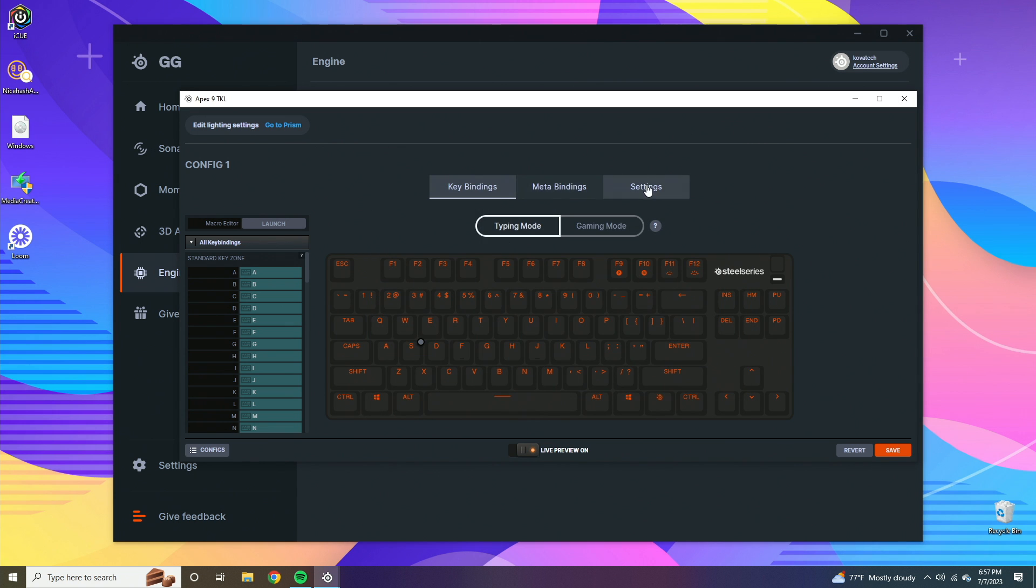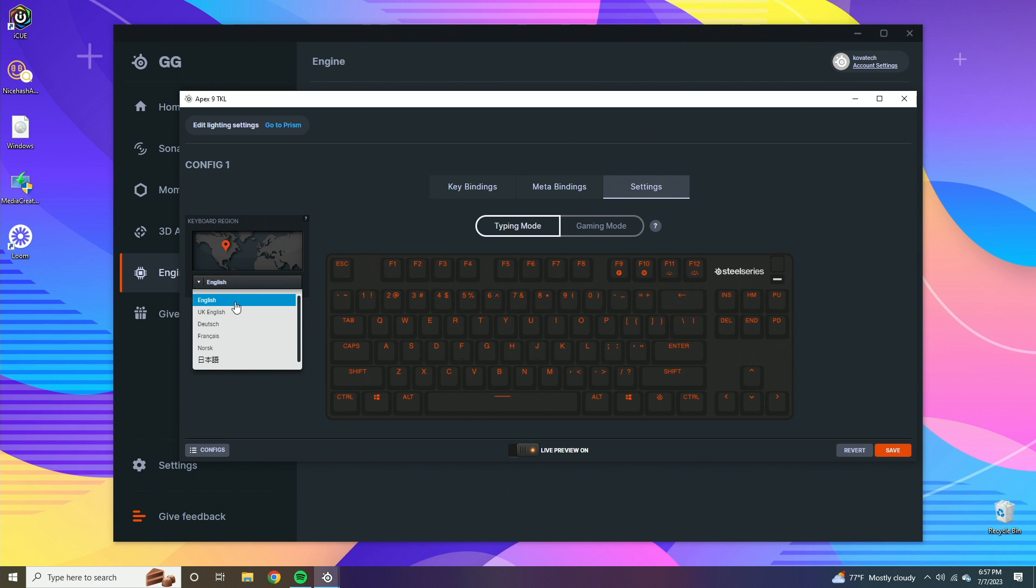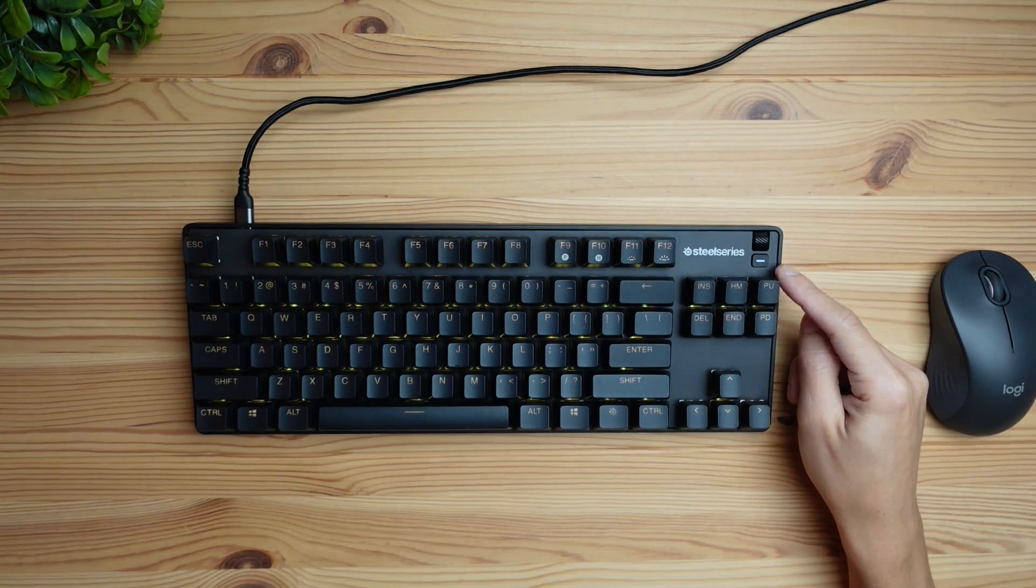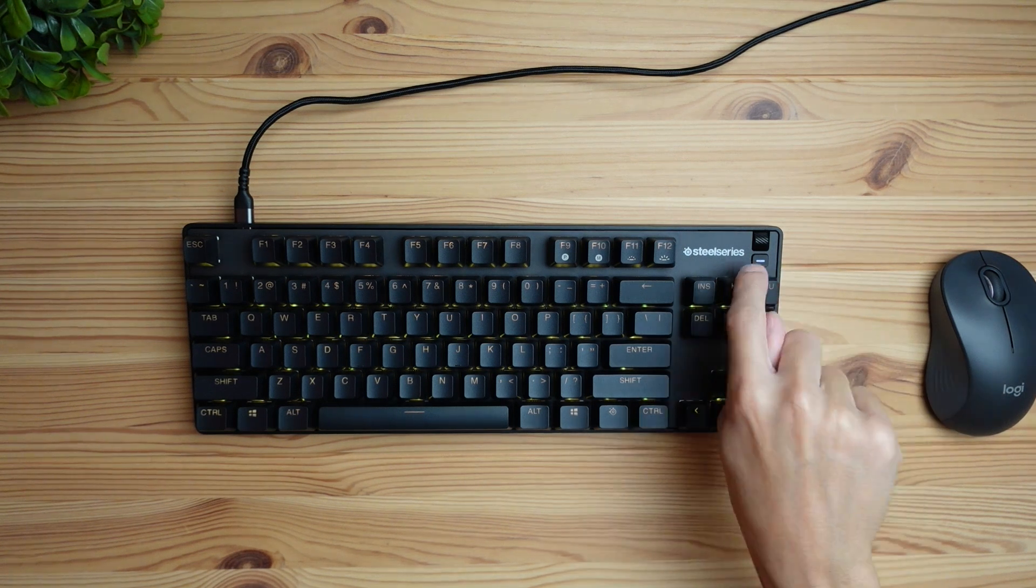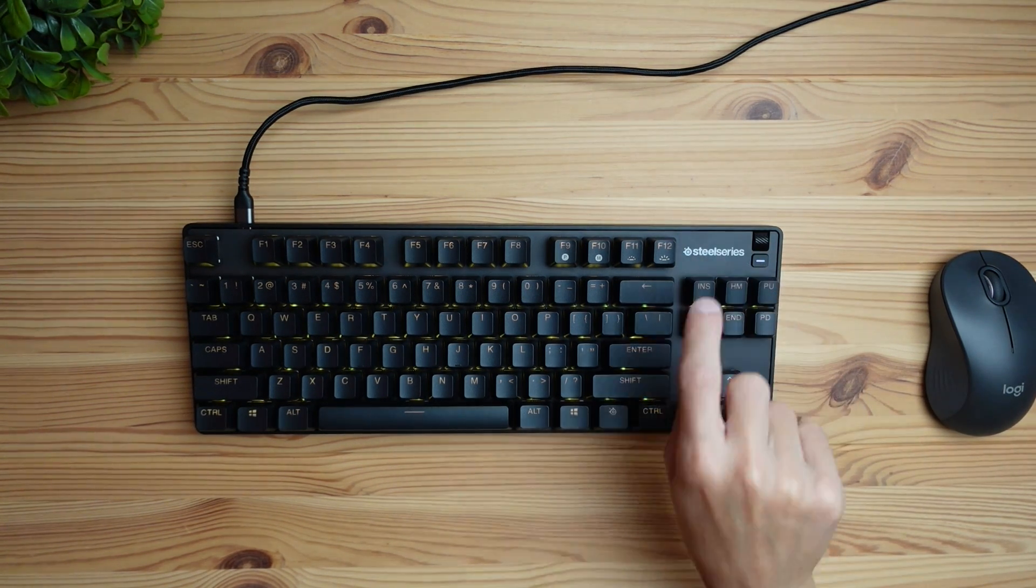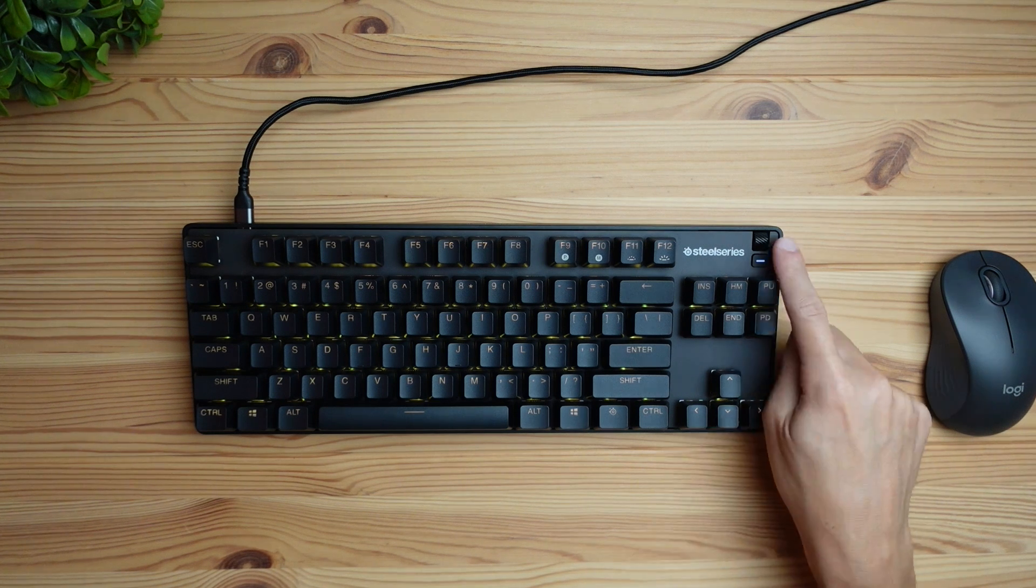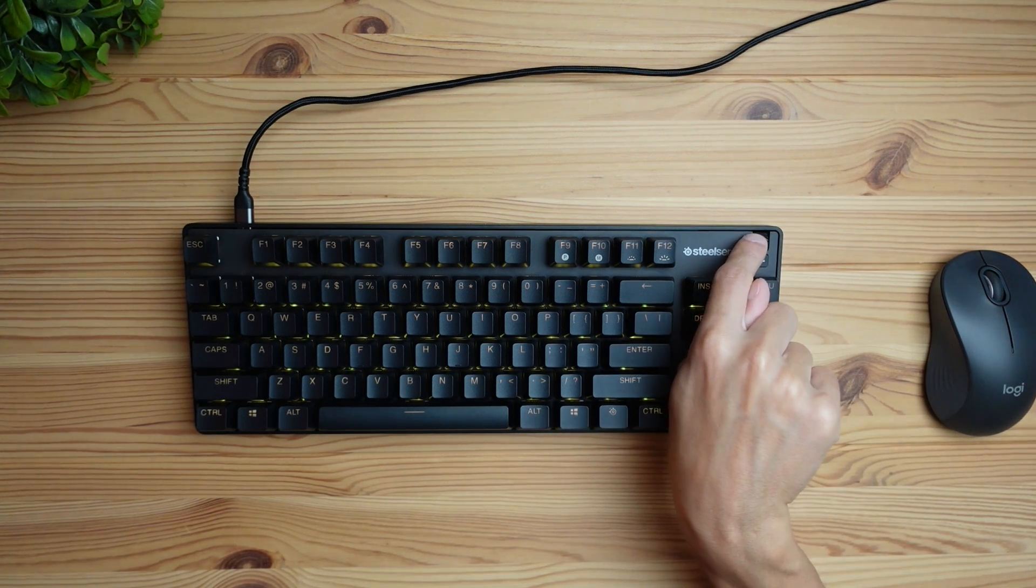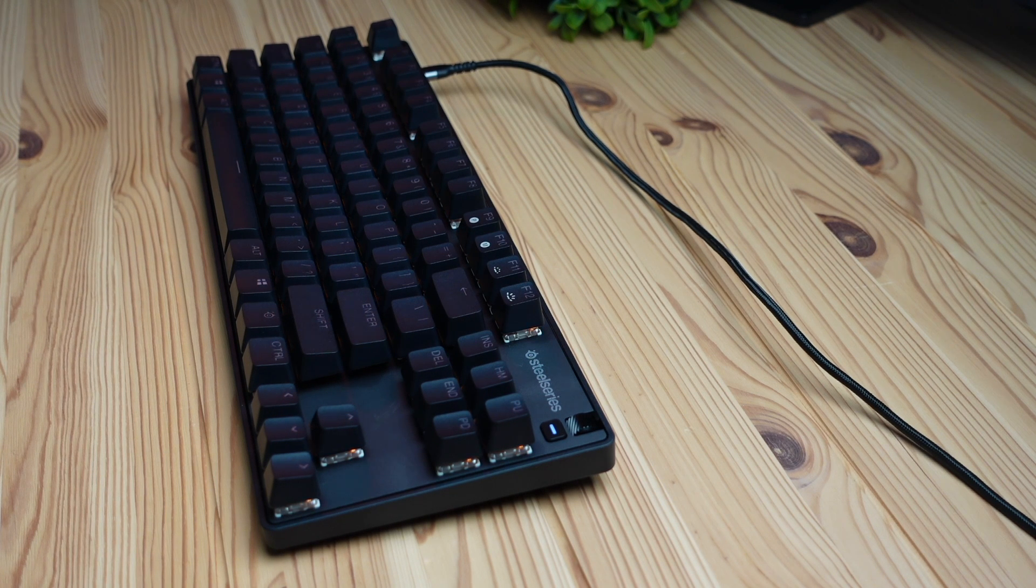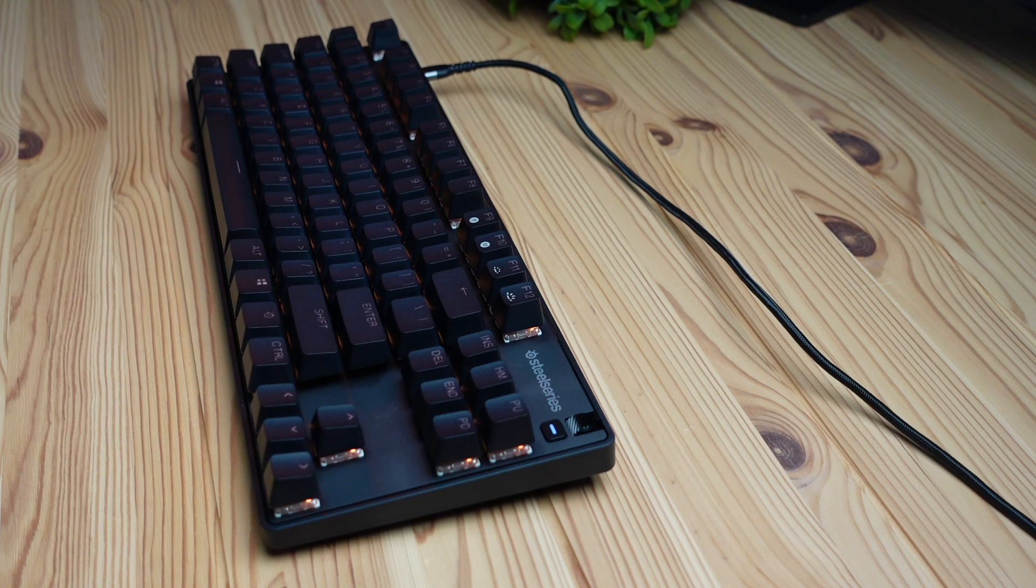Over here you have a settings button which basically allows you to choose your location. Now this button at the top right of the keyboard is going to be a pause and play button and you're not allowed to update that in the software unfortunately. And the dial here is going to be a volume knob and you're not allowed to adjust that either. So this concludes the run through for the software with the SteelSeries Apex 9 keyboard.